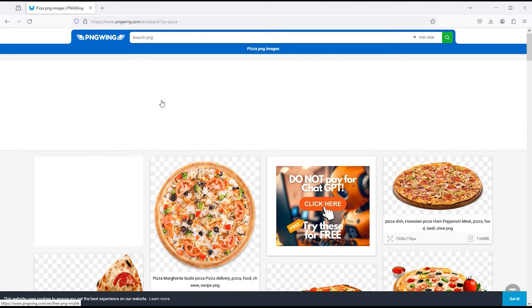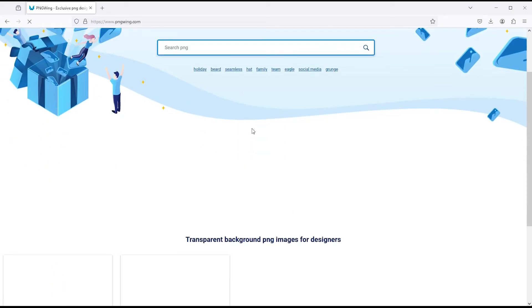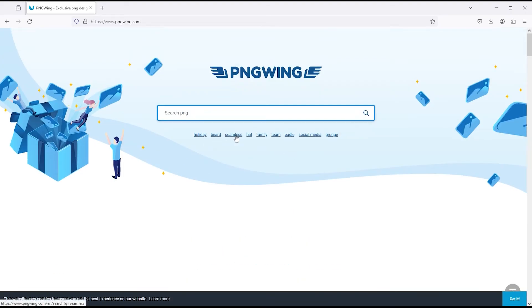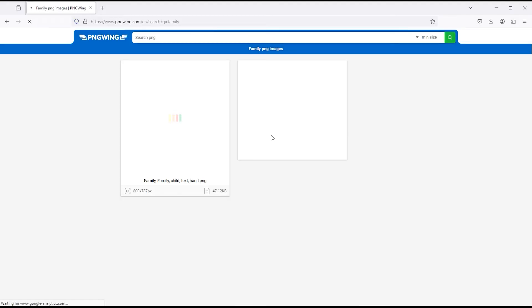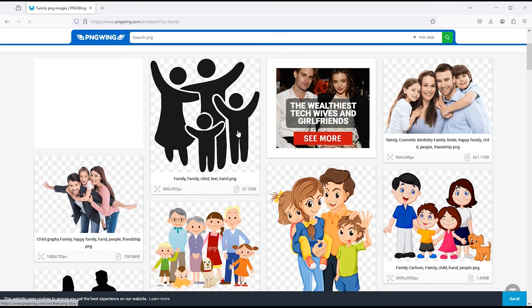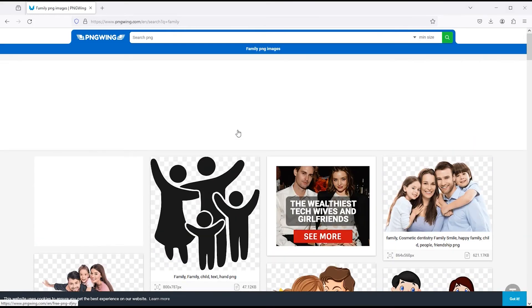Also, there are some categories you can open to check. Like I click on family, and here family-related PNG images will show. Now let's go to the next website.